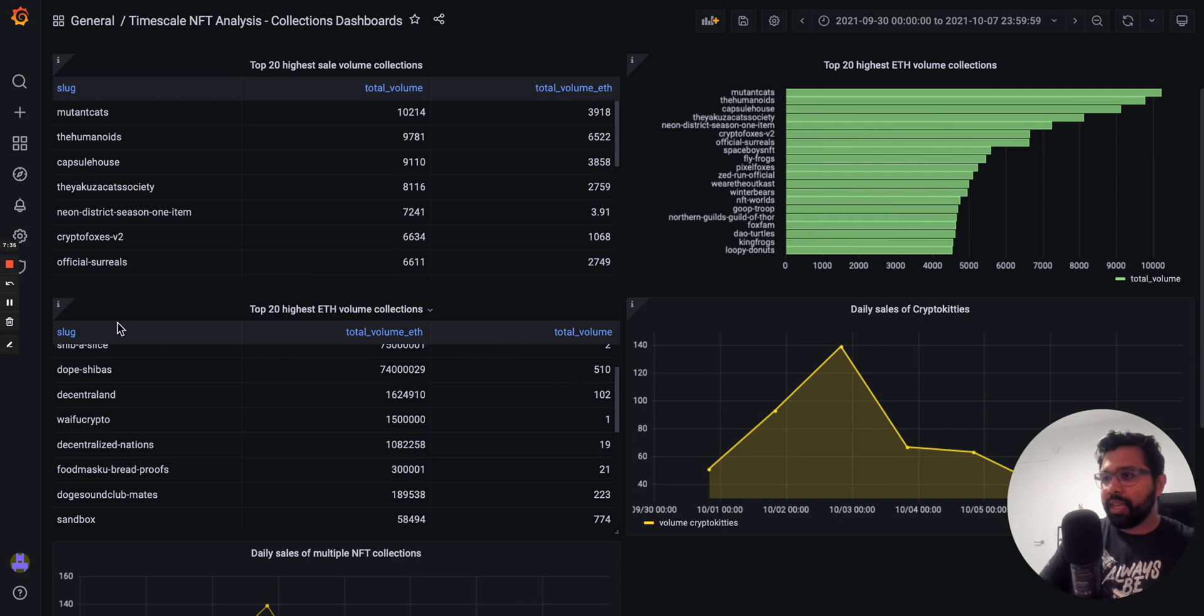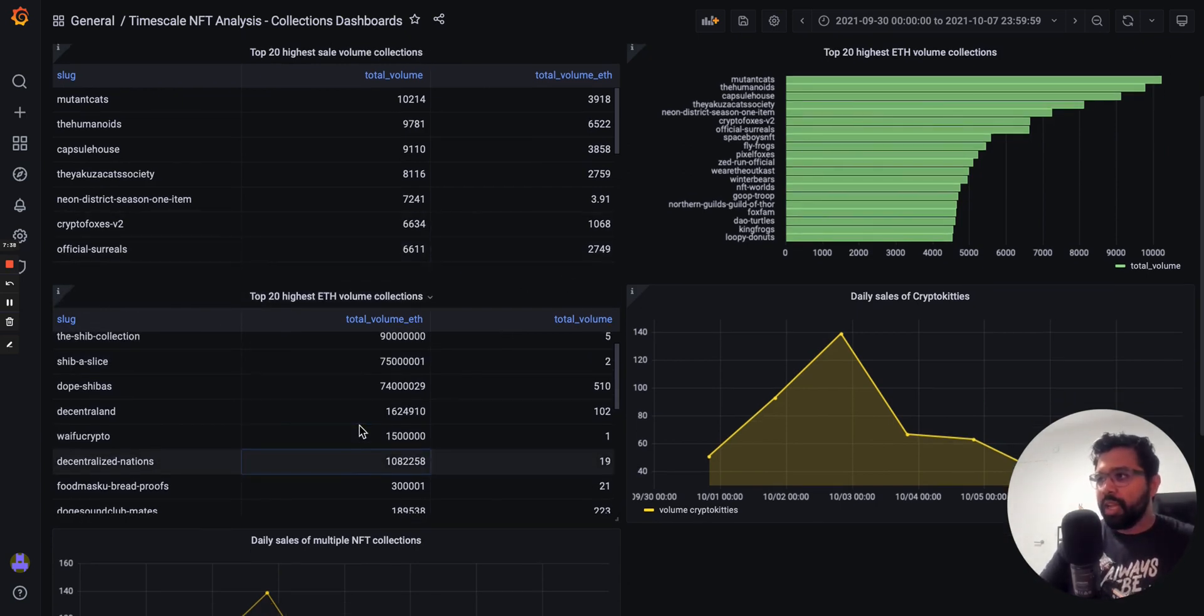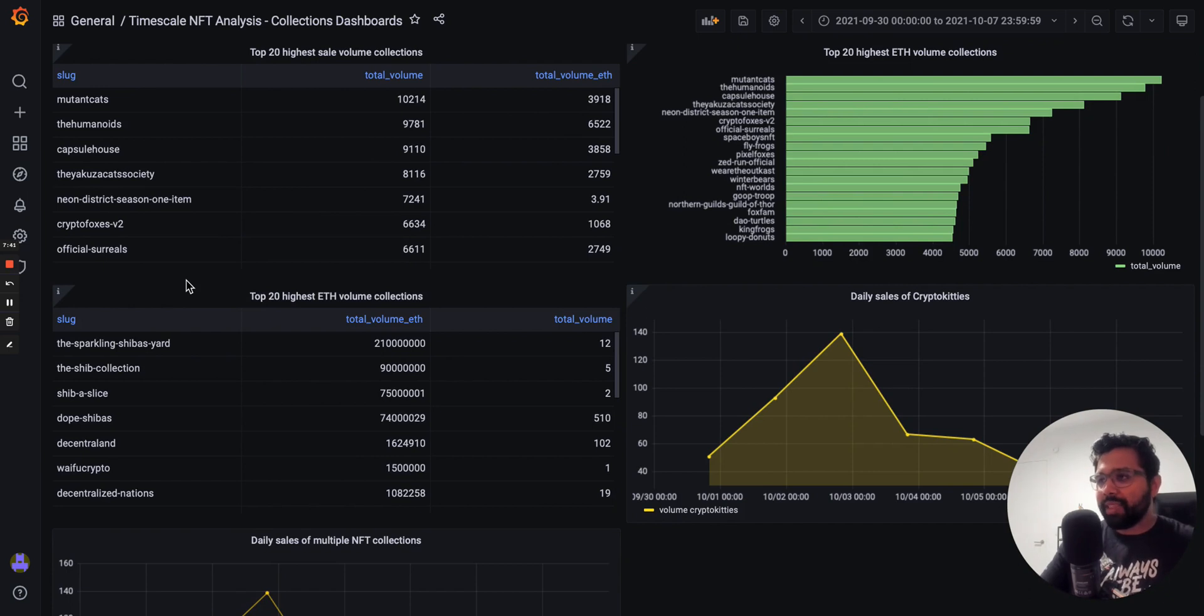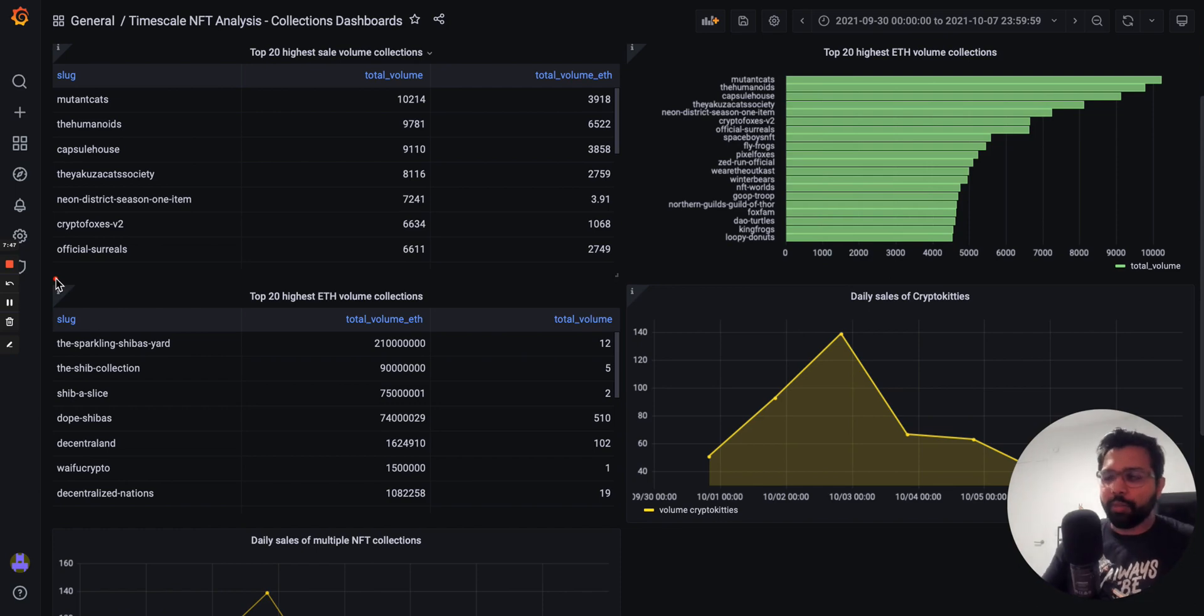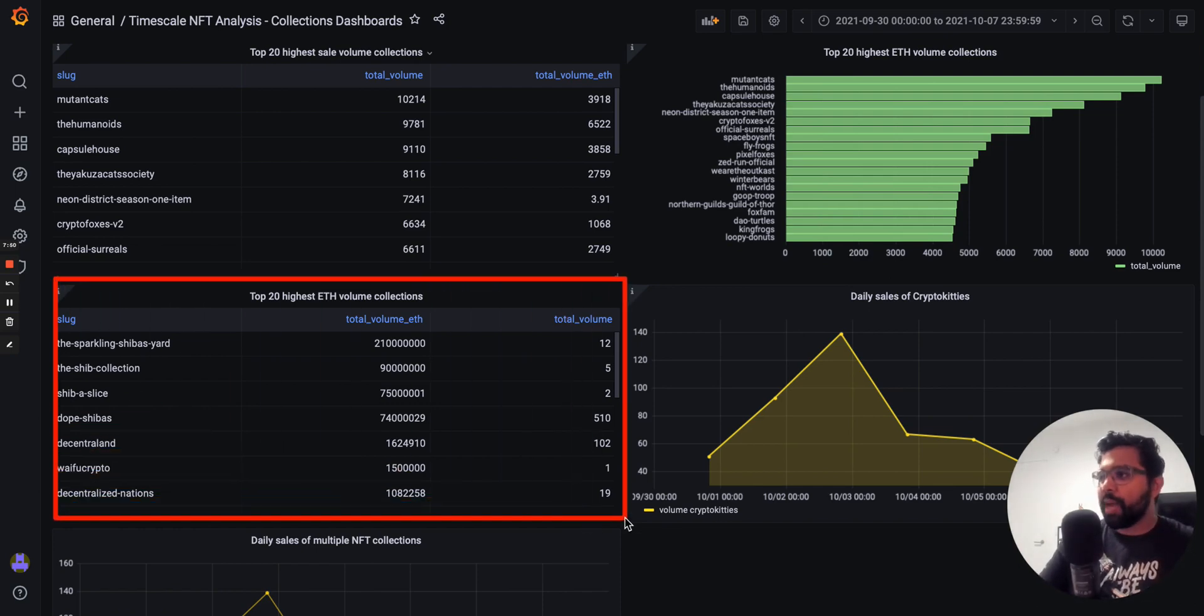And then here we have another table that shows the most popular collections by Ethereum volume. So you can see which collections are selling the most in terms of Ethereum over the time period under consideration.